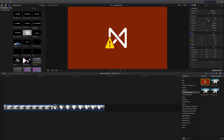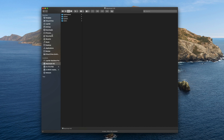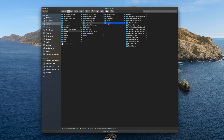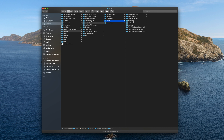If the issue continues, quit Final Cut Pro again and head into your Finder, Home tab, Movies, and Motion Templates. This is where our effects, generators, titles, and transitions for Final Cut Pro X are stored. It is important to make sure the plugin that isn't working is in the right folder — if the plugin is a transition, it should be in the transitions folder, and the same goes for titles, effects, and generators.